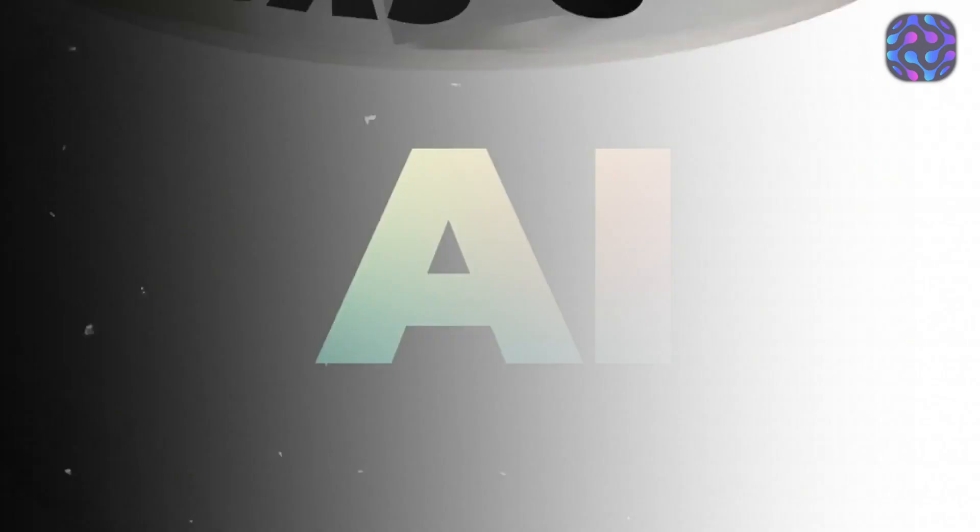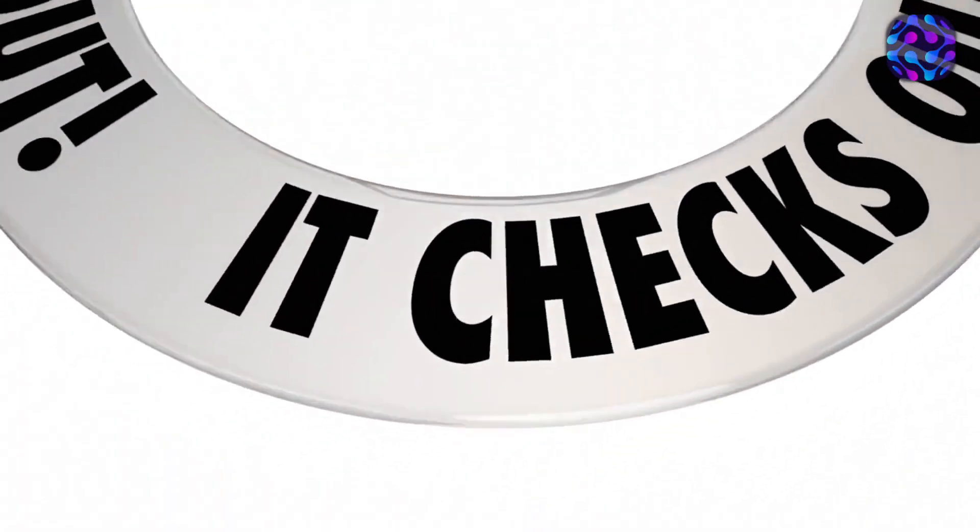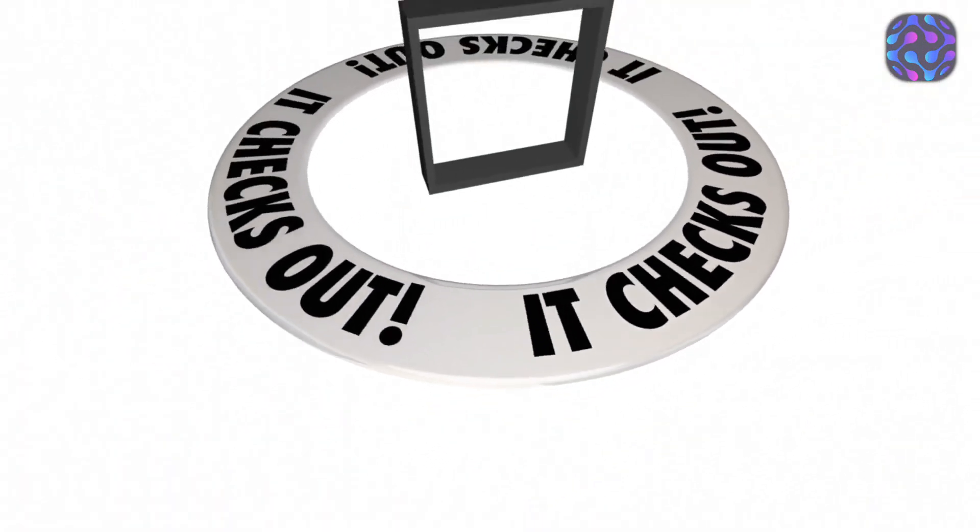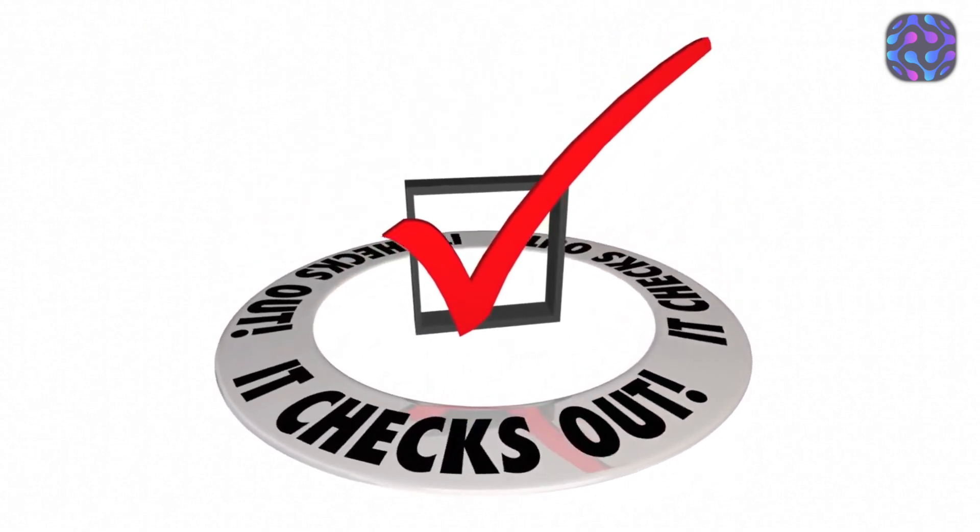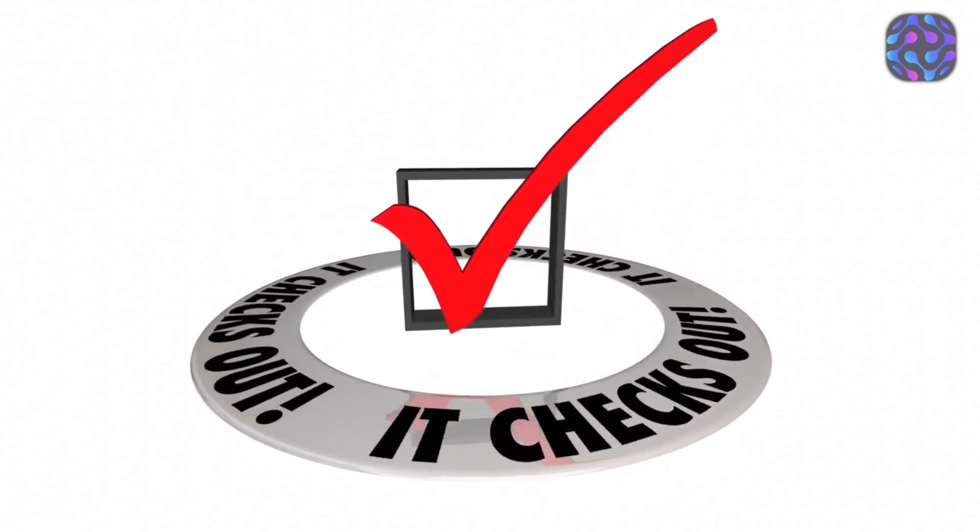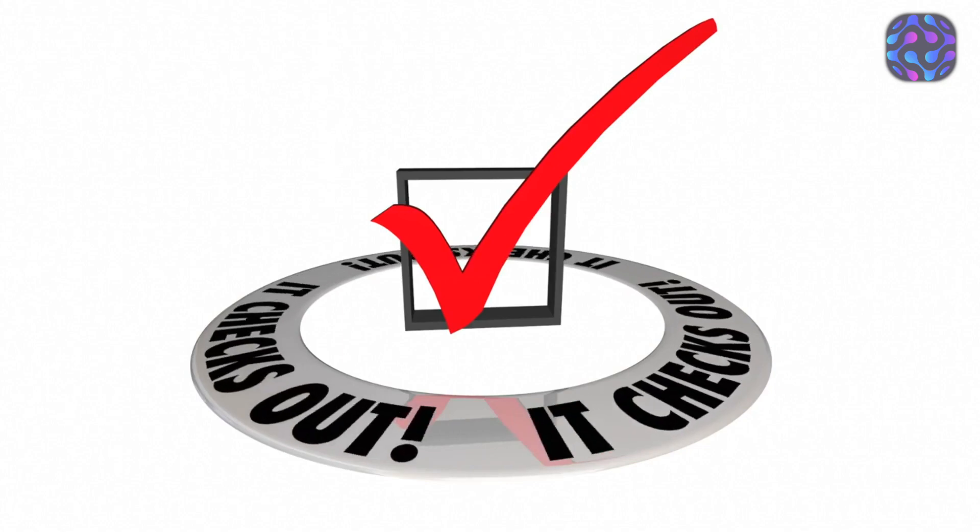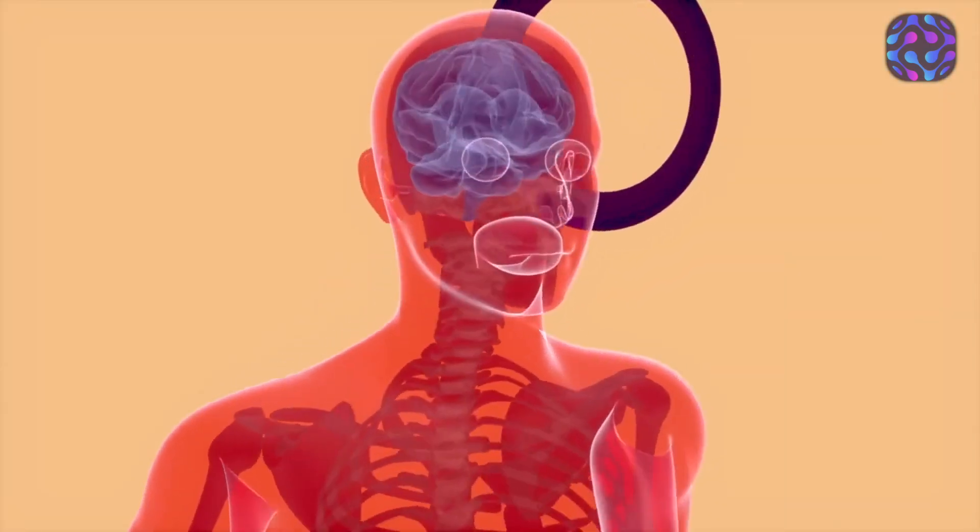It then acknowledges that it is a CAPTCHA test, apologizes for not being able to assist due to the purpose of CAPTCHAs, and explains that they are designed to prevent GPT-4's image recognition.